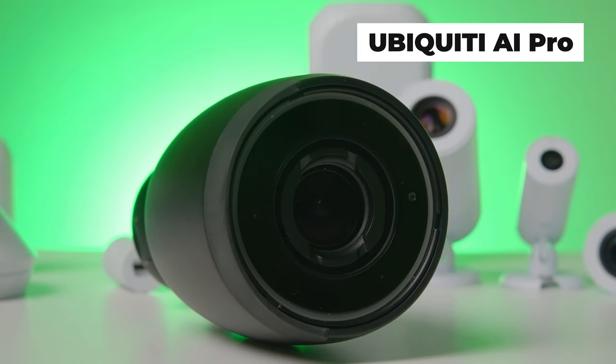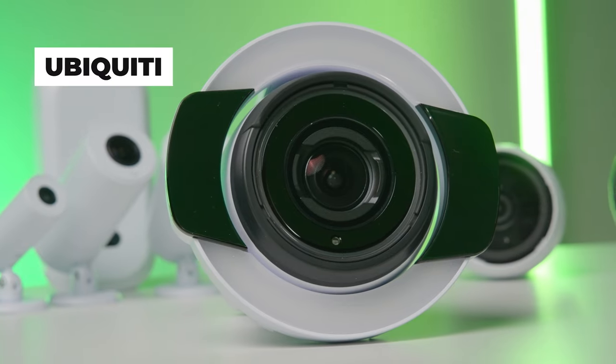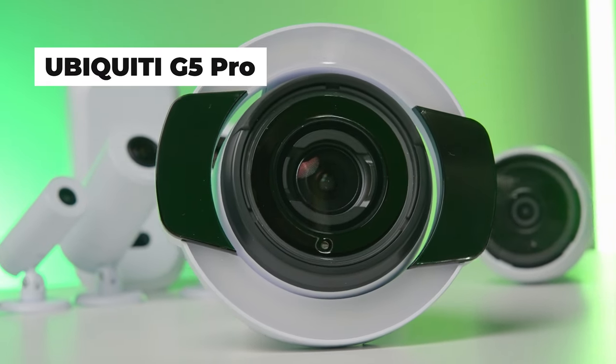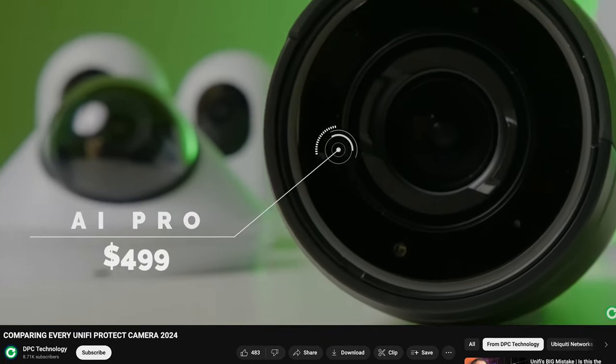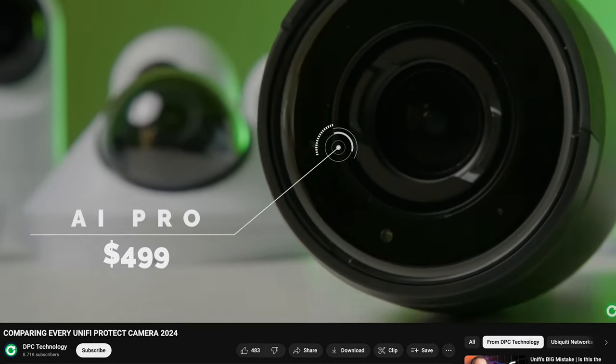Hey everybody, Clay Archer, CEO of DPC Technology. Today we're going to do a deep dive into the differences between the AI Pro and the G5 Pro and decide which camera might be right for you. In my video a couple weeks ago where I compared all of the UniFi cameras — link in the description — a lot of people in the comments asked about the difference between the G5 Pro and the AI Pro.